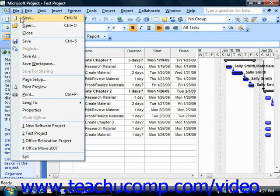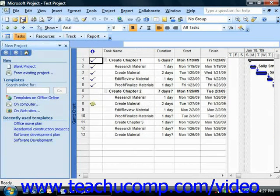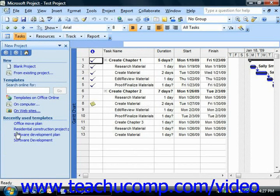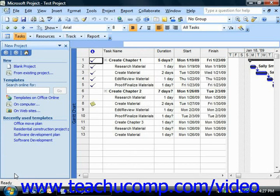Within Microsoft Project 2007, you will see the new project task pane appear at the left side of the application window. Here you can choose to start a new project from one of the templates that are available, or you can choose to simply create a new blank project file.